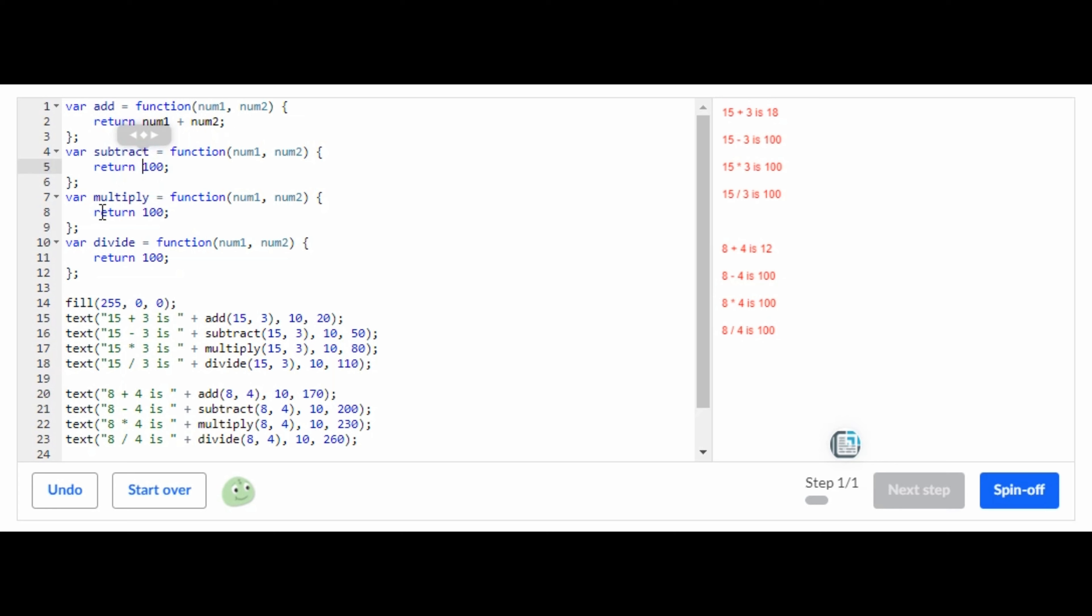But instead of putting plus, you're going to put minus for this one, you're going to put multiplication for this one, you're going to put division for this one. So let's just copy these.